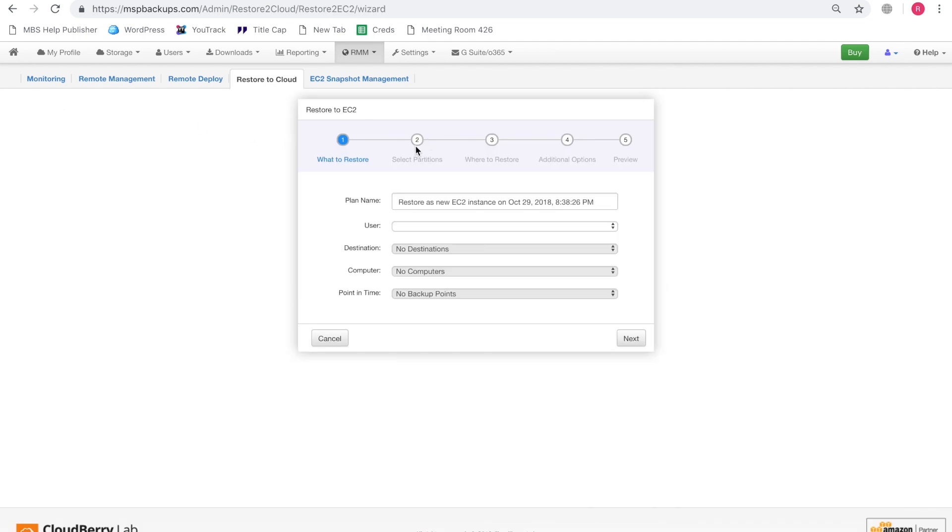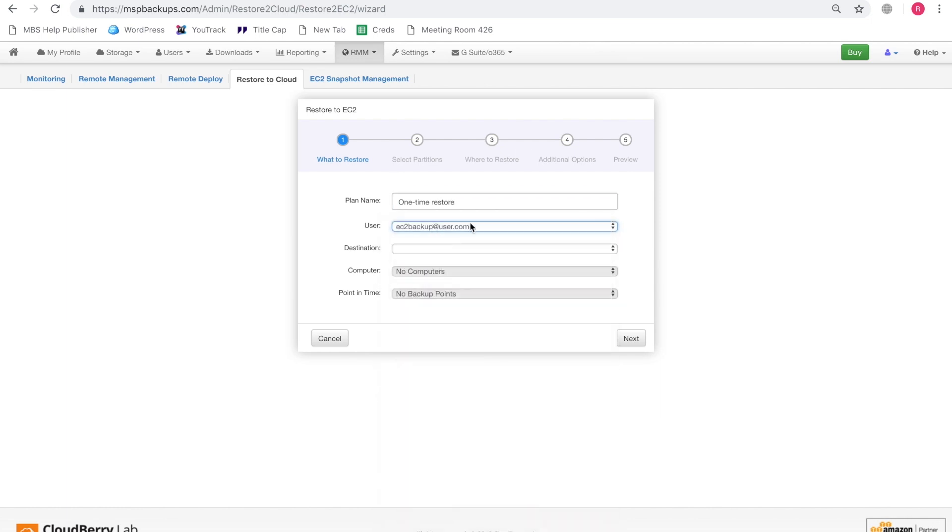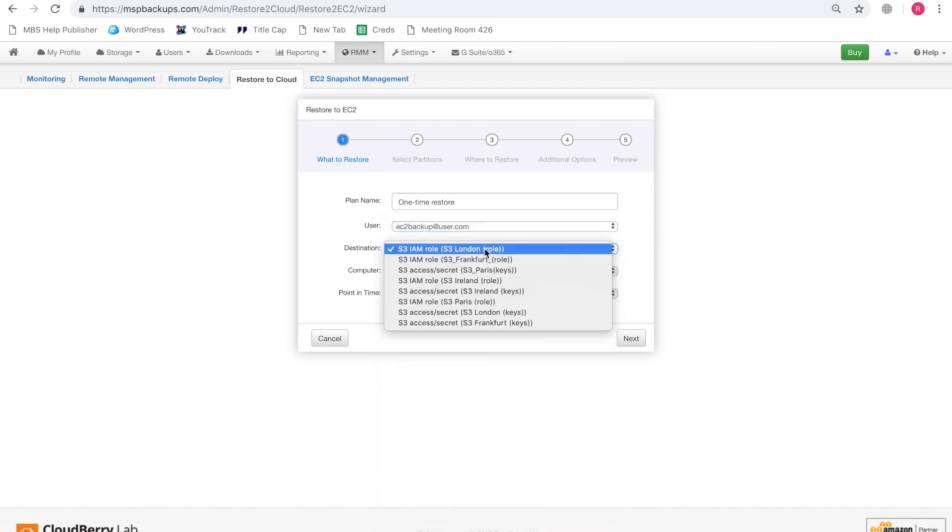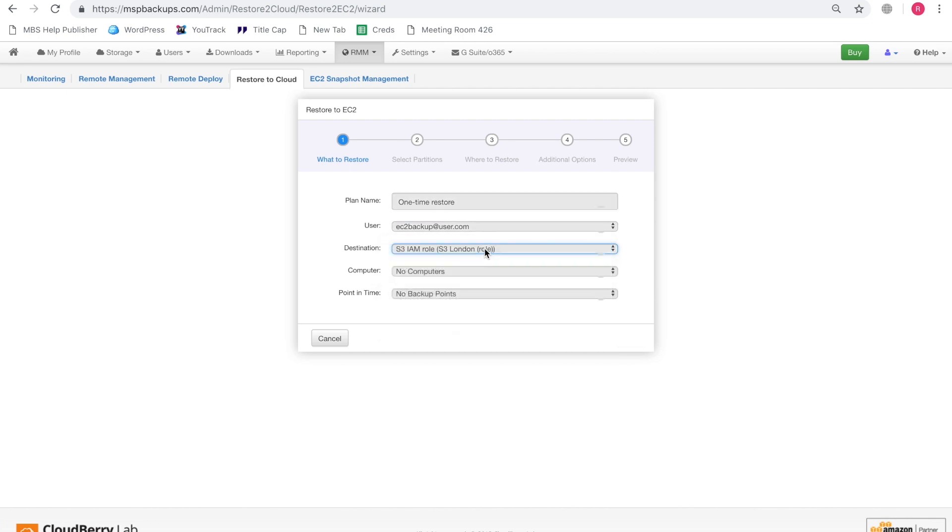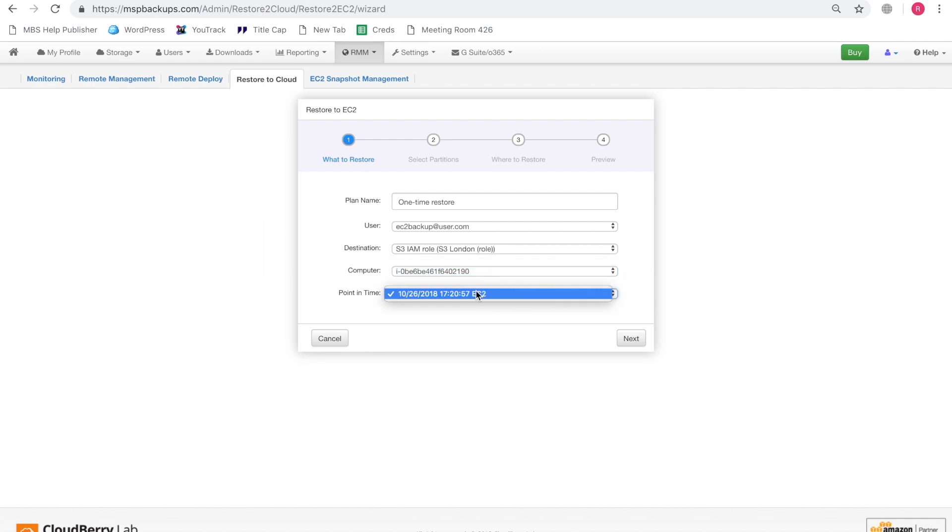So here we have the restore wizard. Let's name this plan as the one-time restore. Let's select our user. Select the user. Select the destination which is the storage that contains the backup. Select the computer. And choose the point in time. And click next.